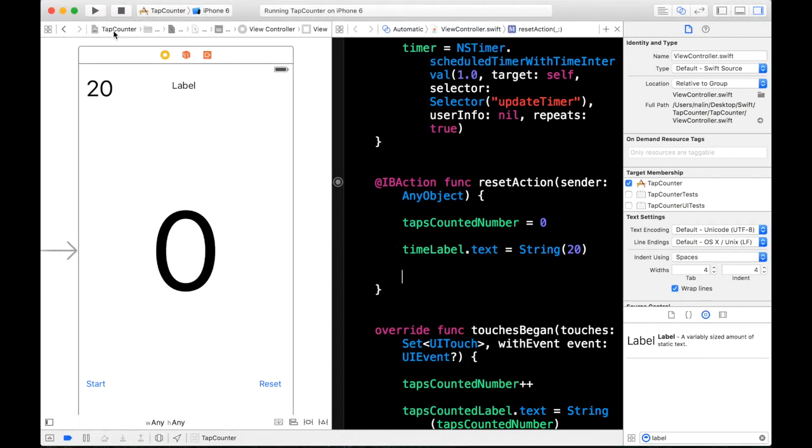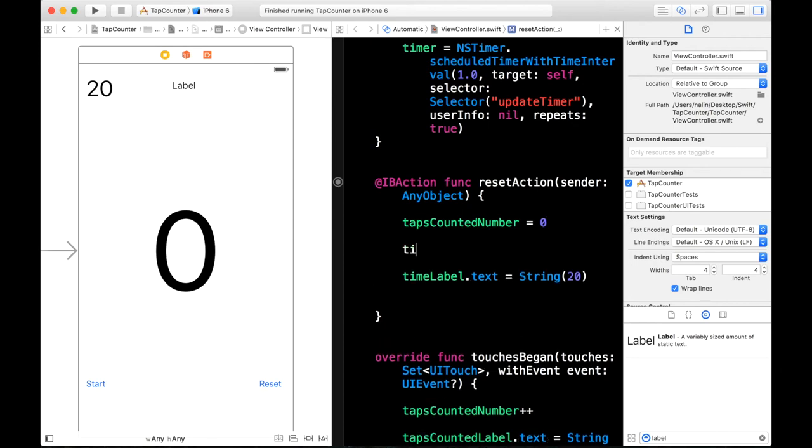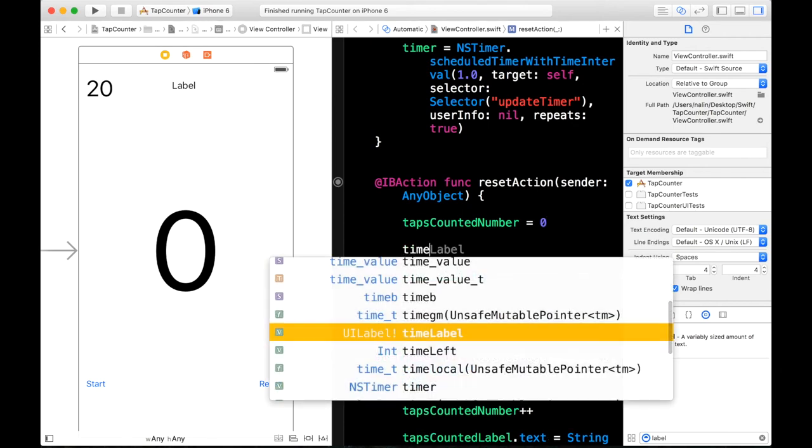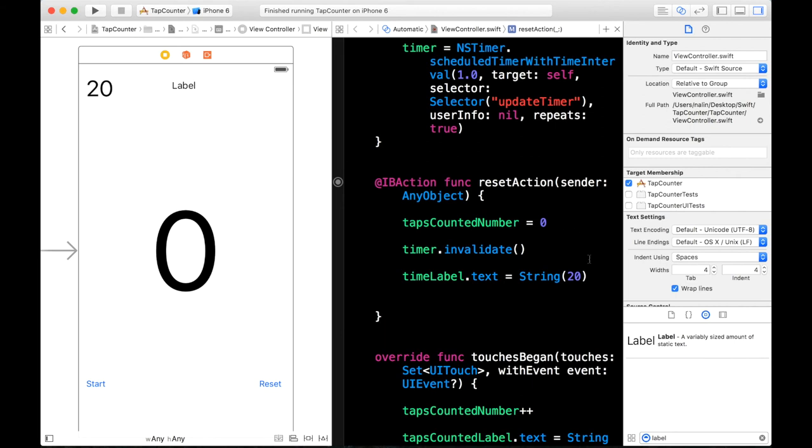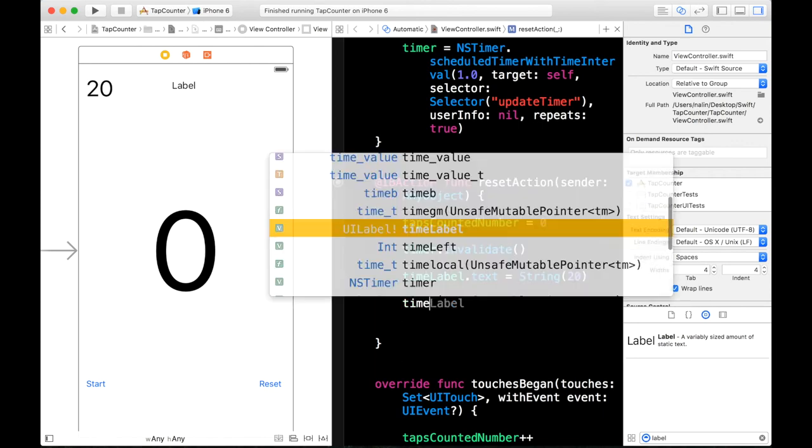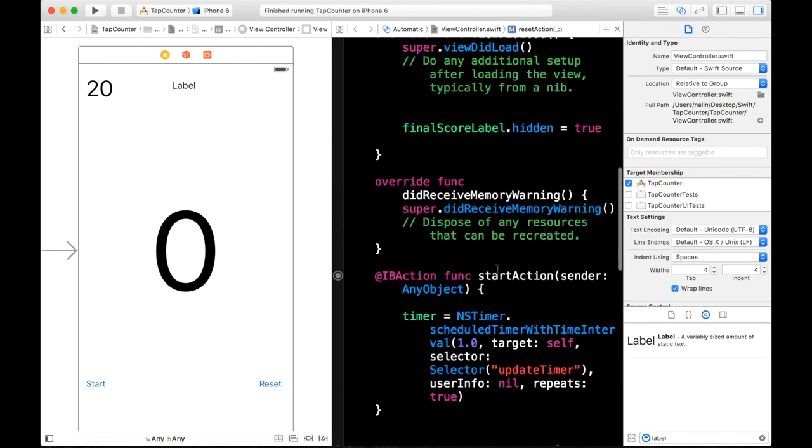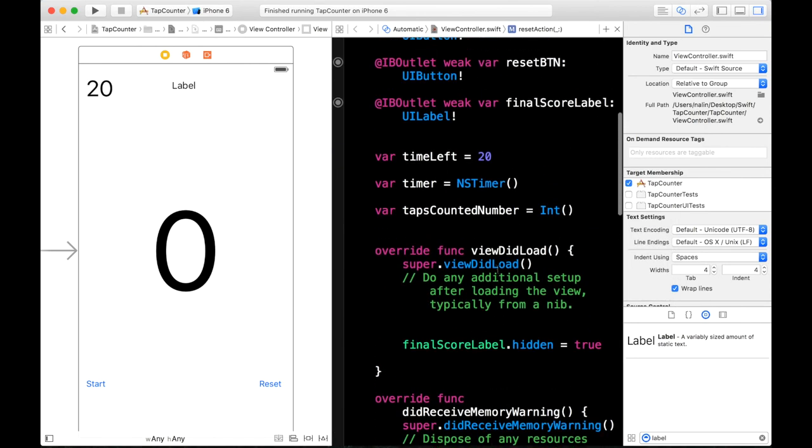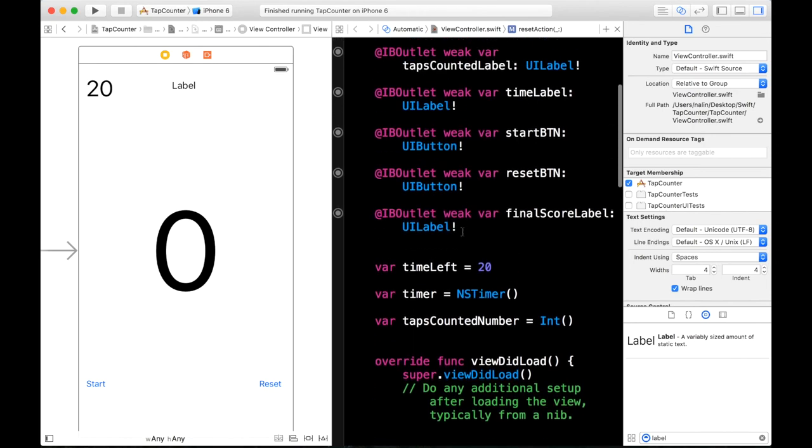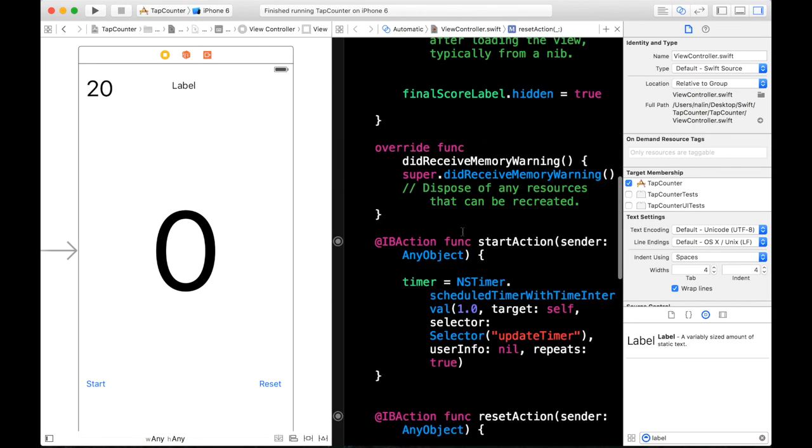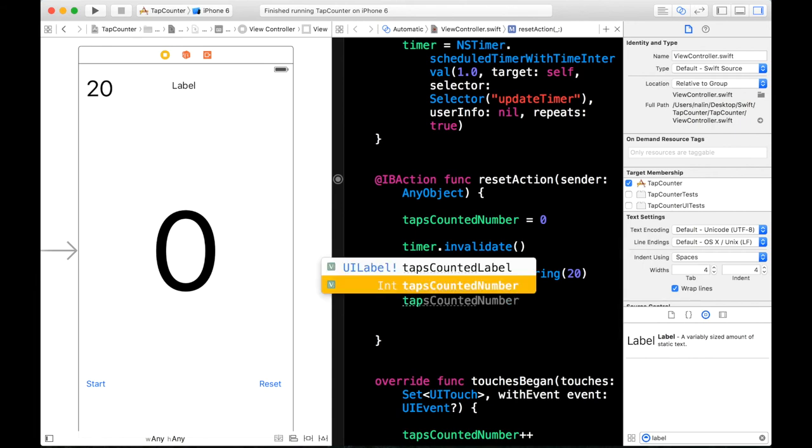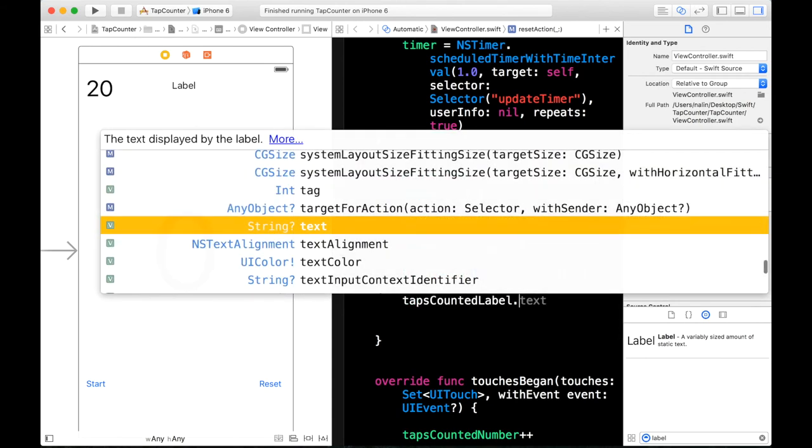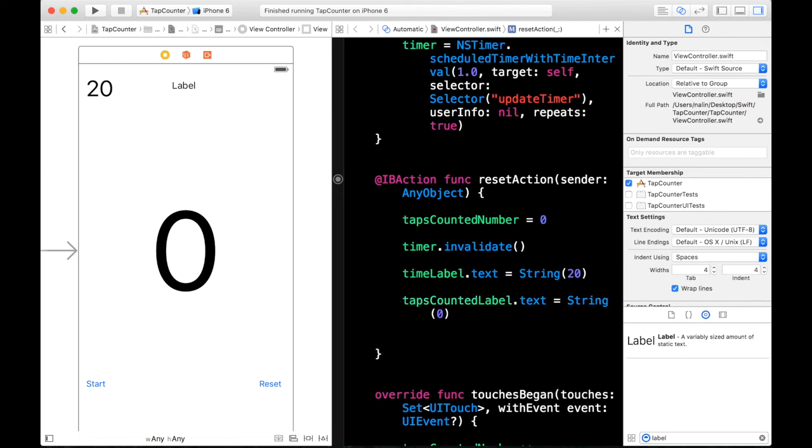So I'm going to stop this application. So in our reset button we have to do a couple of things. We have to invalidate our timer. And we also have to set our tap counter label to zero as well. So our tapsCounterLabel.text equal to the string zero.